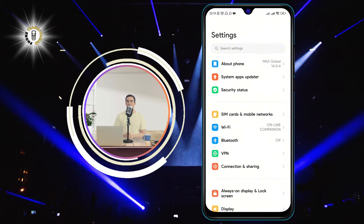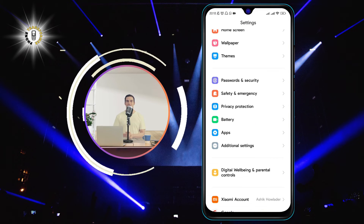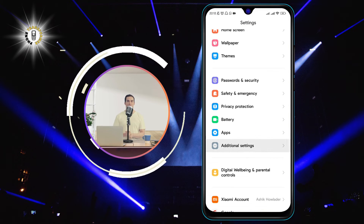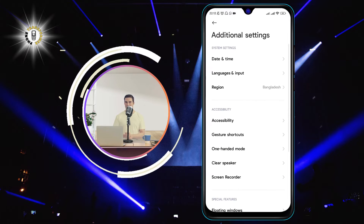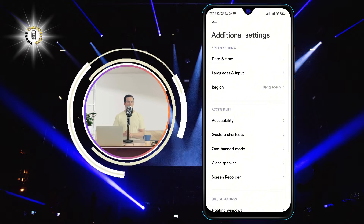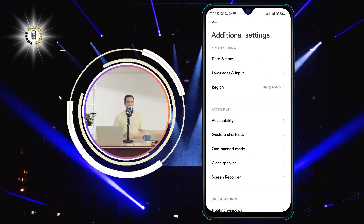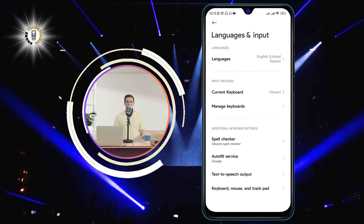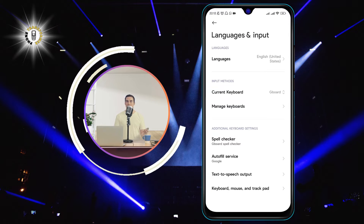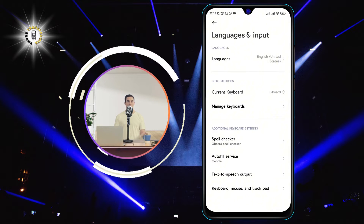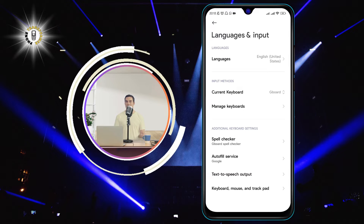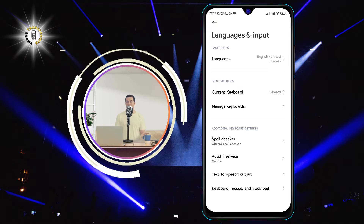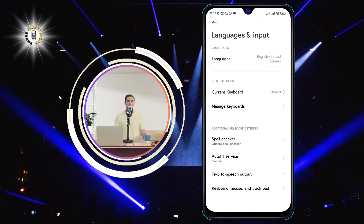Step 2: Scroll and tap on Additional Settings, then tap on Languages and Input. This is where you can change the language, keyboard, and other input settings of your phone.